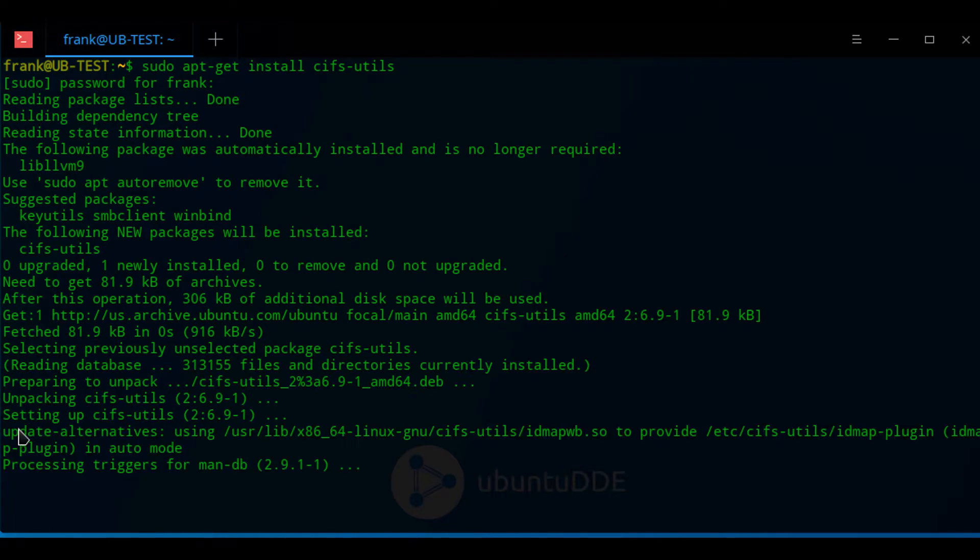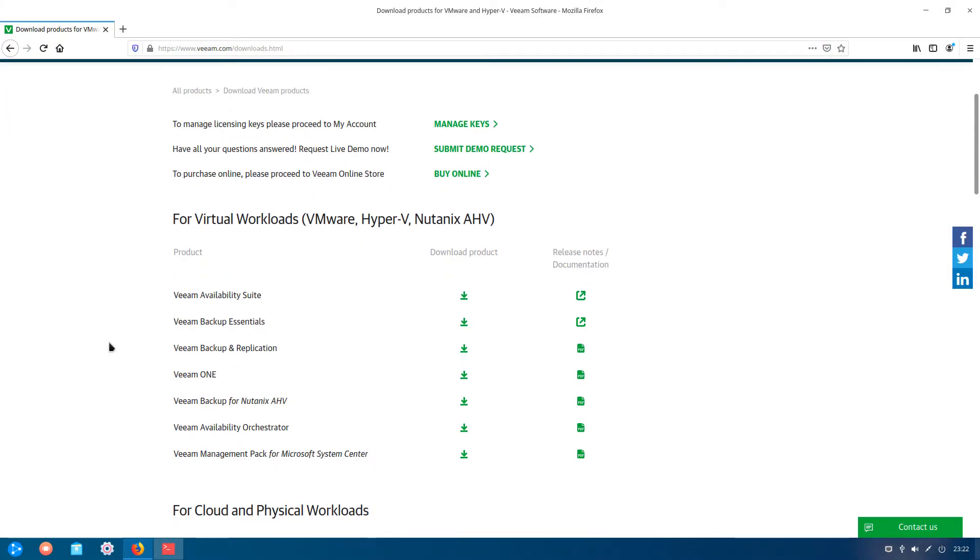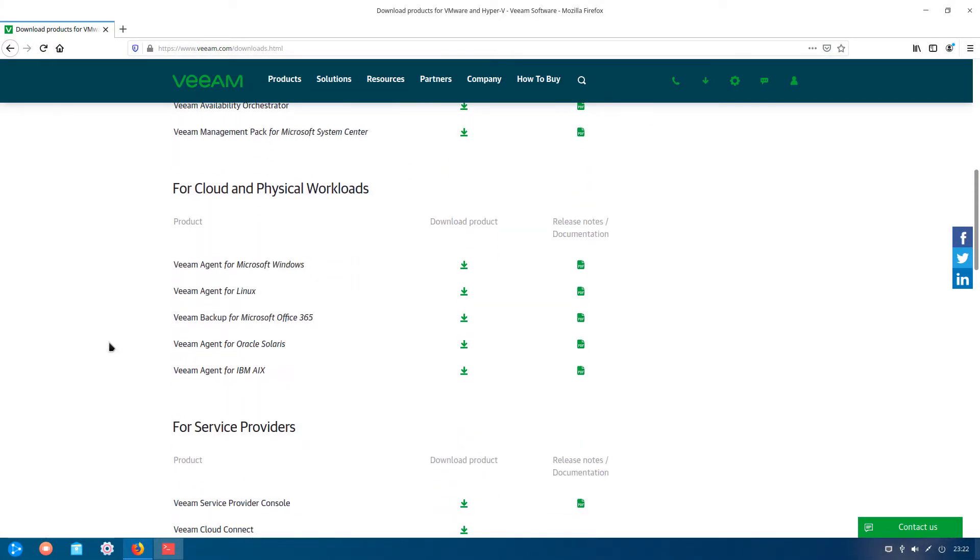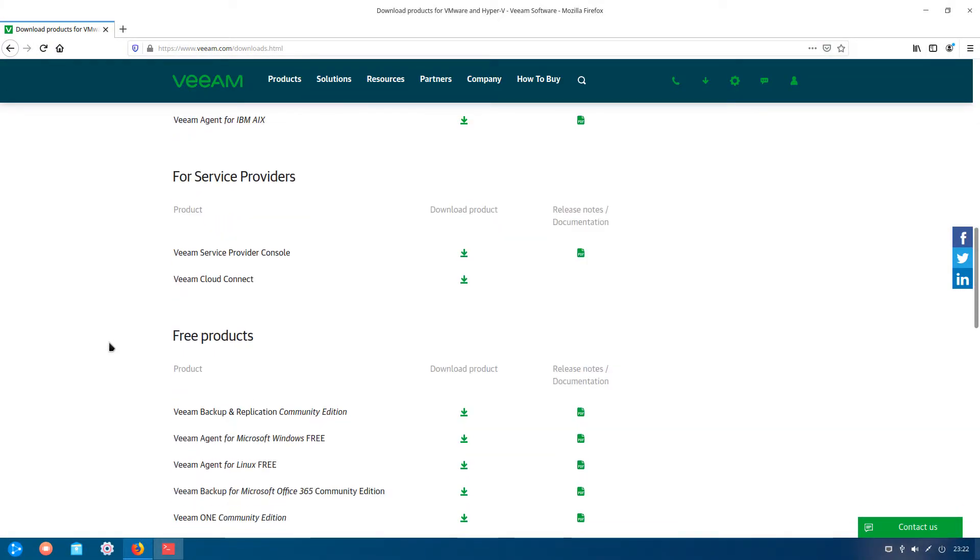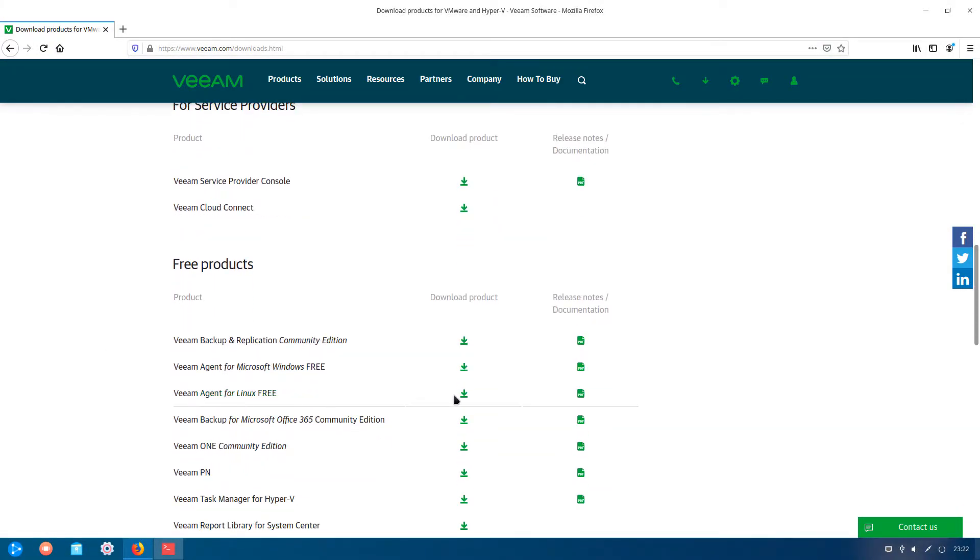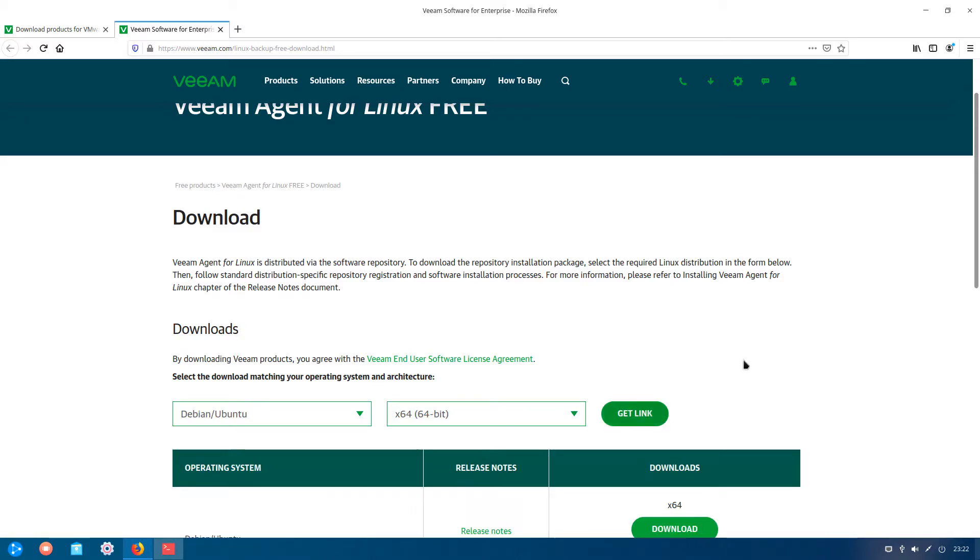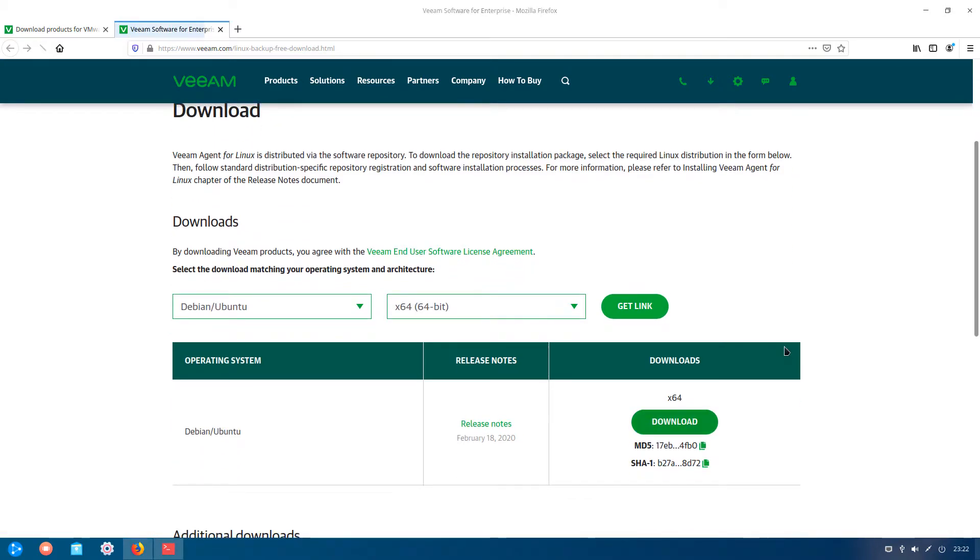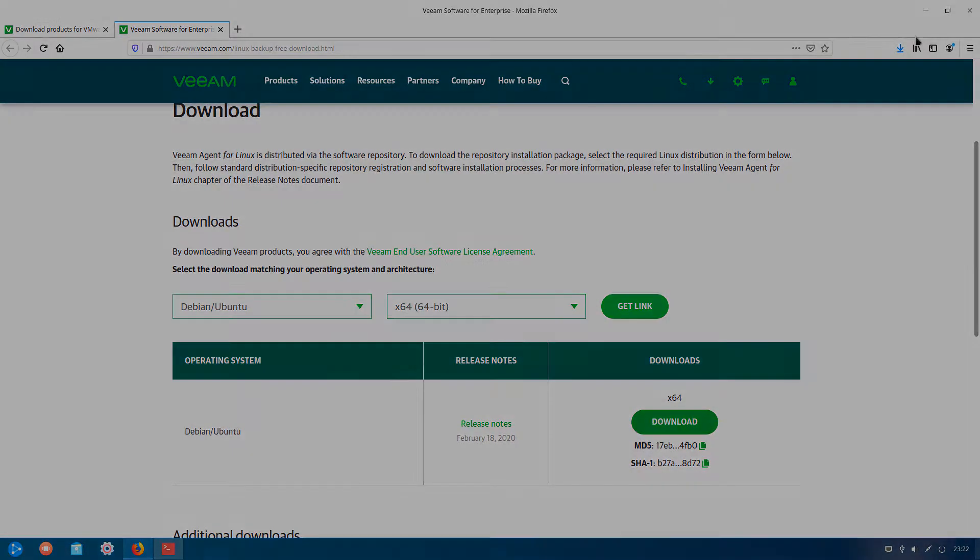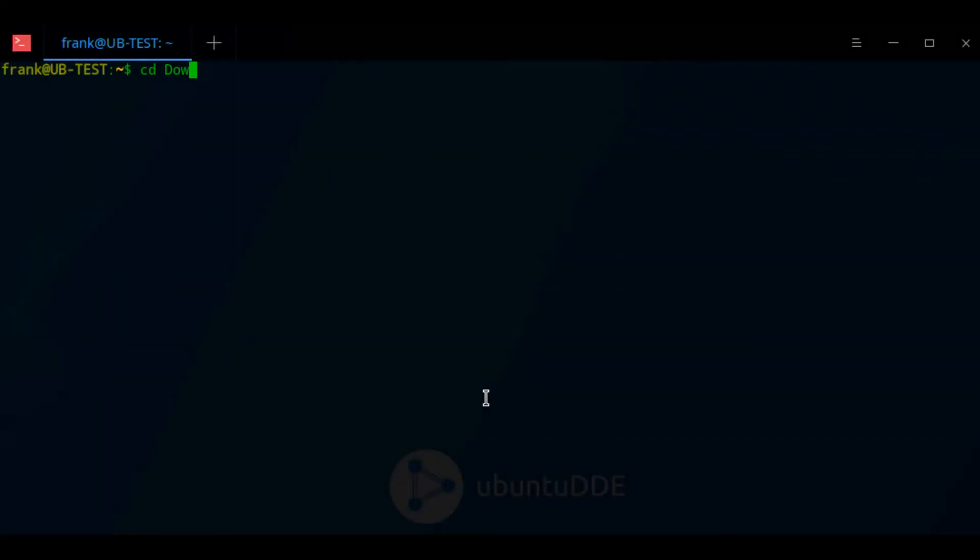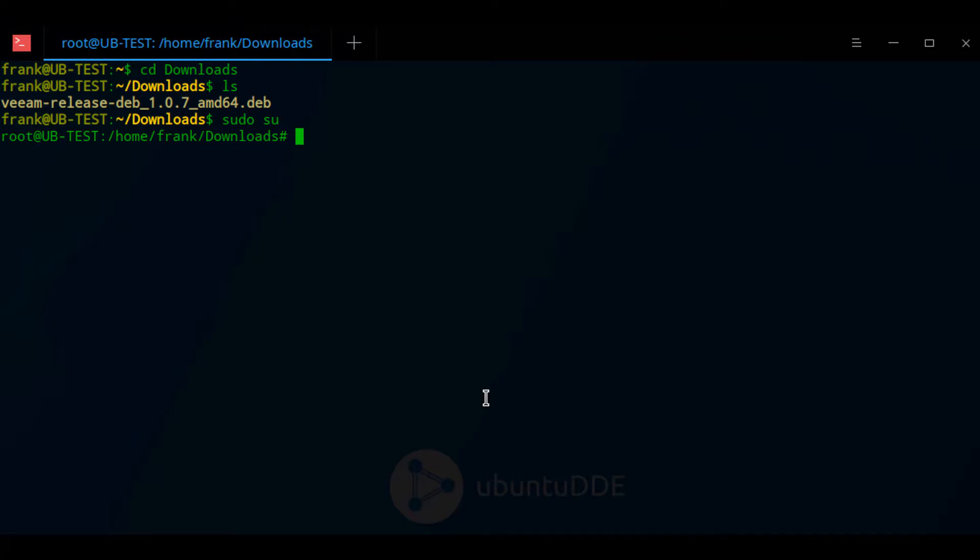Now that those two prerequisites are done, we're going to install Veeam. To do that, we have to head over to the Veeam website and download the Veeam agent for Linux package. Once we have that downloaded, we're going to navigate to our Downloads folder and run a few commands to install Veeam.